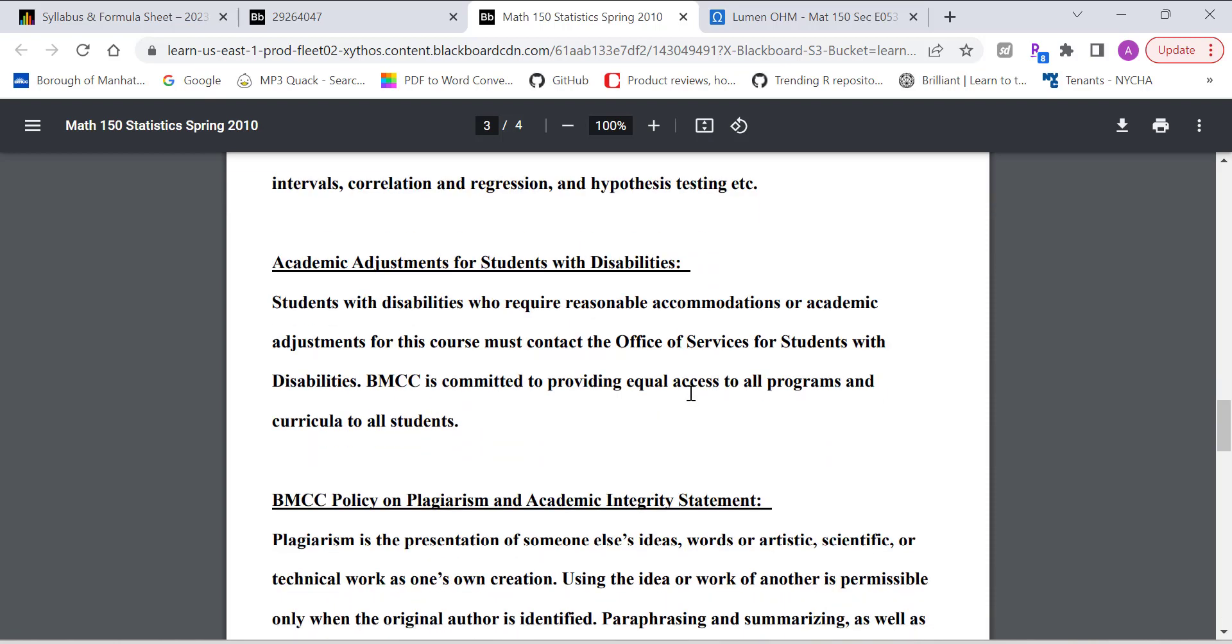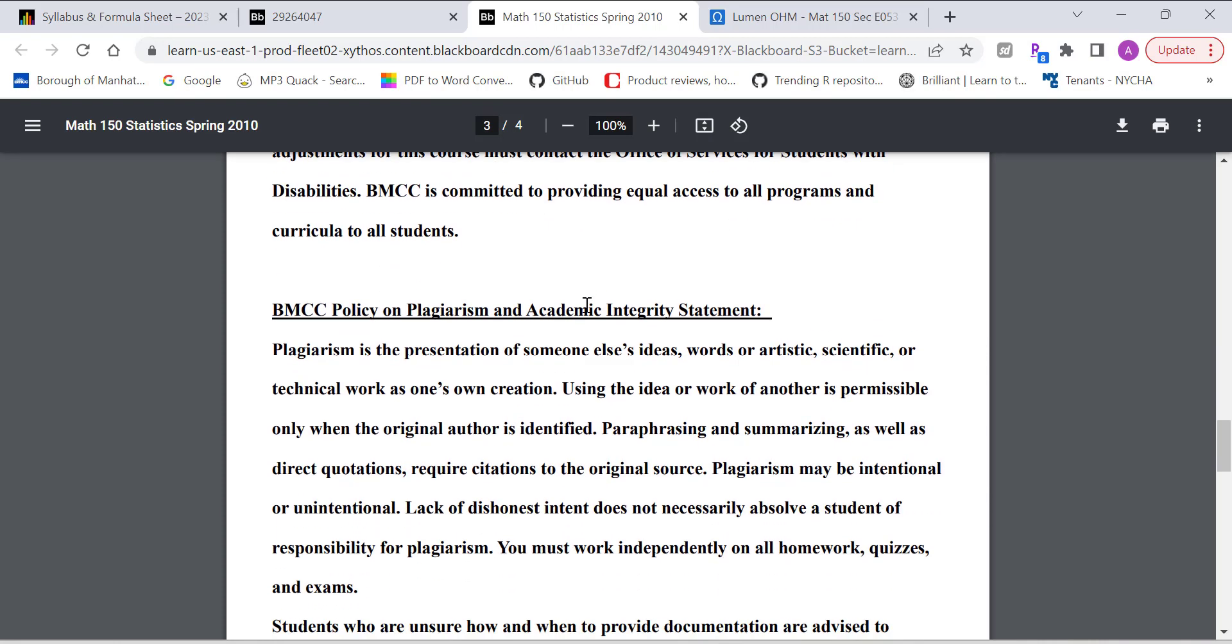And if you need to register with the disability office, you can send me an email and I will provide some proper accommodation for you. And the BMC policy on plagiarism, academic integrity statement. So basically, no cheating on quizzes, midterm, finals.